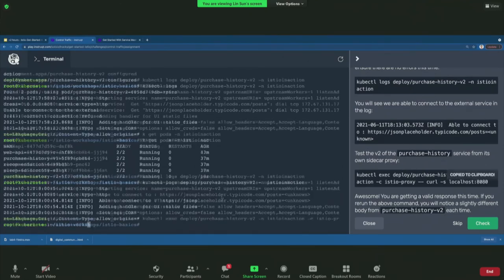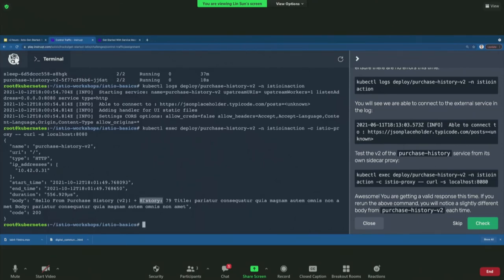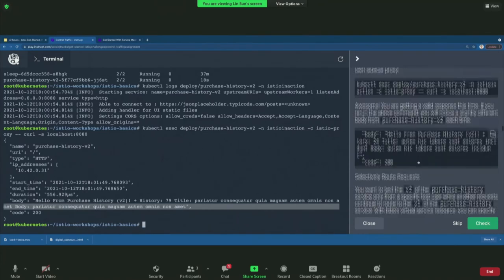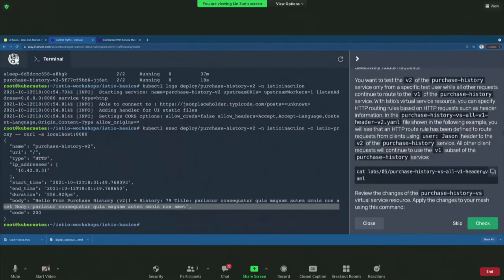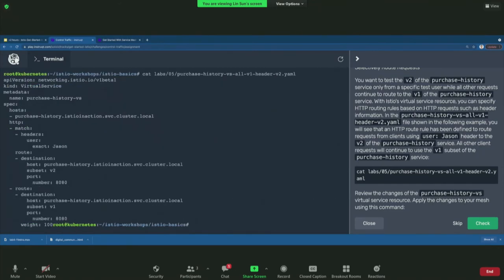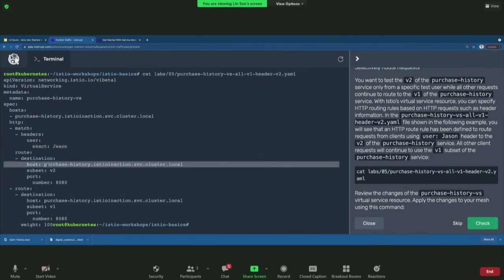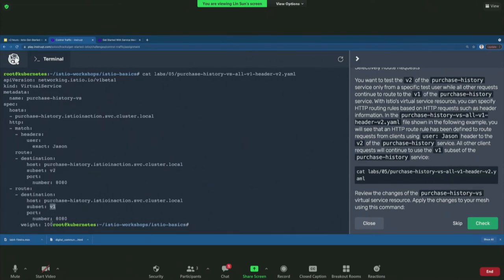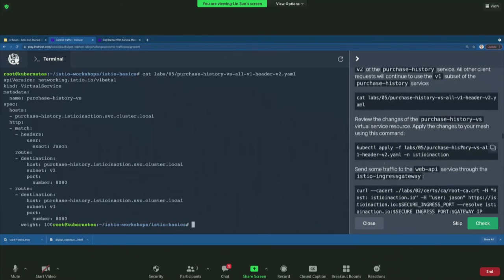Let's test version two of purchase history. We can test it by exec-ing into the container and doing a localhost curl — that's the simplest test. Now for header-based routing: we want to test through other services. In the virtual service, add a header-based match rule: when the user header is exactly 'JSON' (capital J), route the destination to version two. For any other traffic, continue routing to version one.